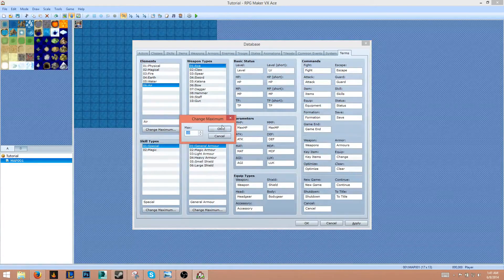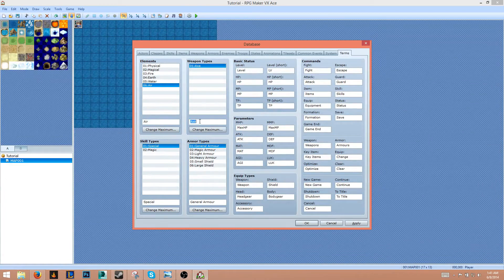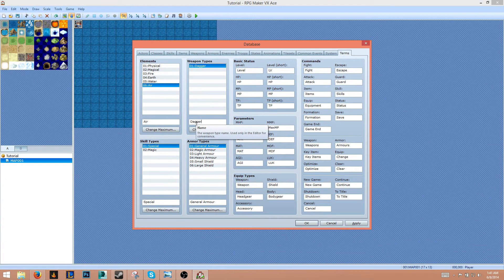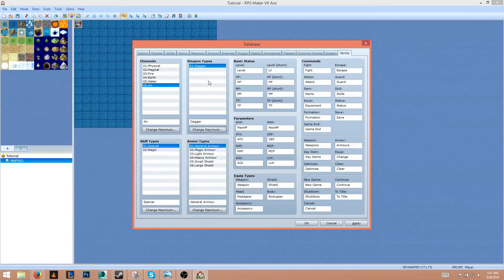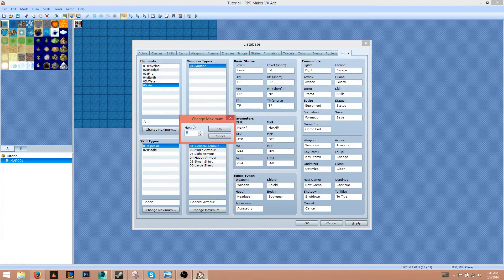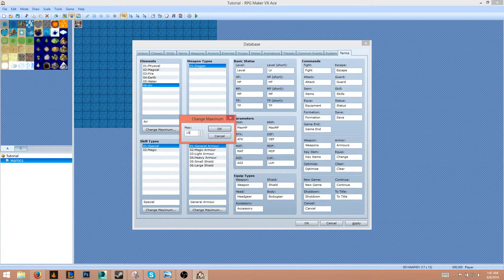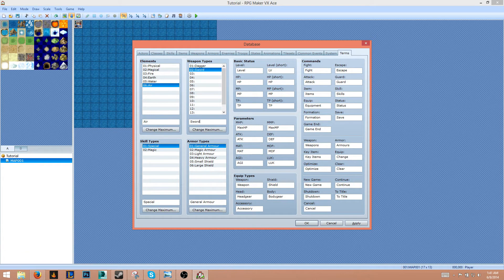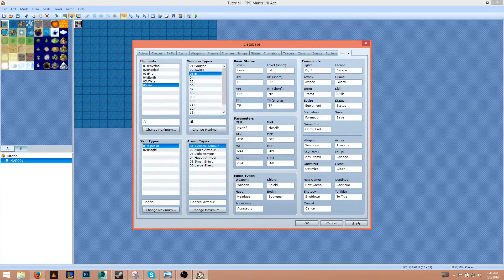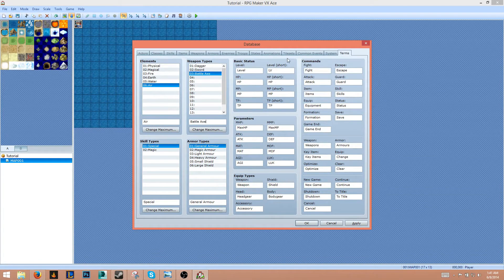Physical weapon types - so we'll change this max to 15. We'll do a sword, do a battle axe, and we'll do a spear.